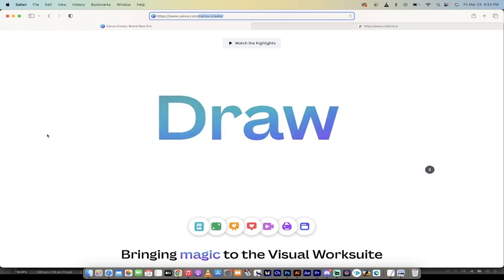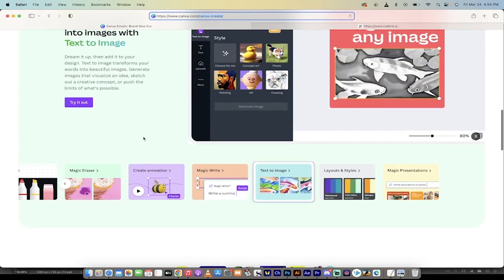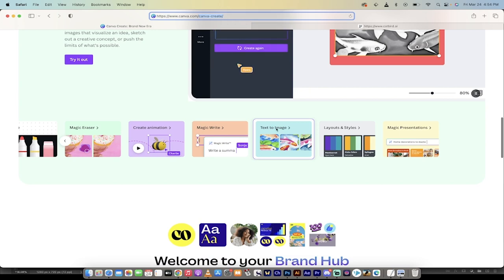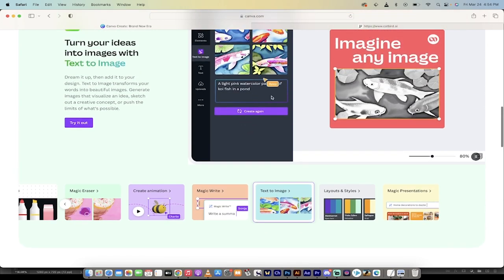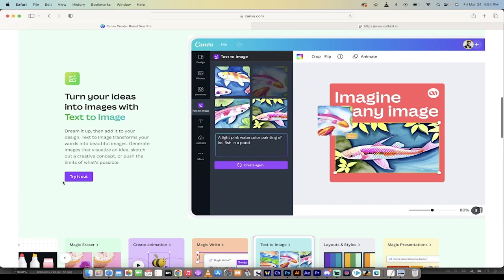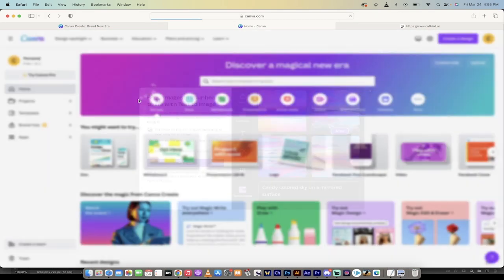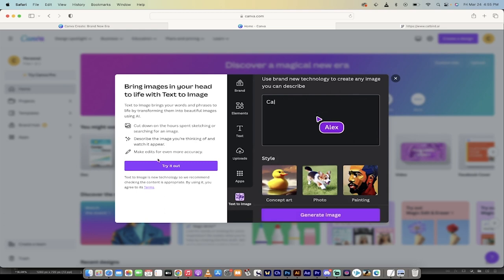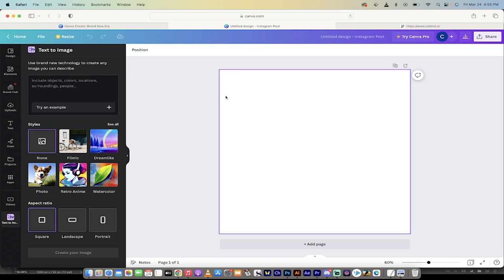Once you're on Canva create and you're ready to go, you go down here, slide down a little bit, and you're going to see text to image. Just click on it and it will show you a little blurb about it, then you can just go ahead and click try it out. That's what I'm going to do and presto. Then it asks you to try it out again and it will open up another browser because it does that. So that's a little strange, but so be it.